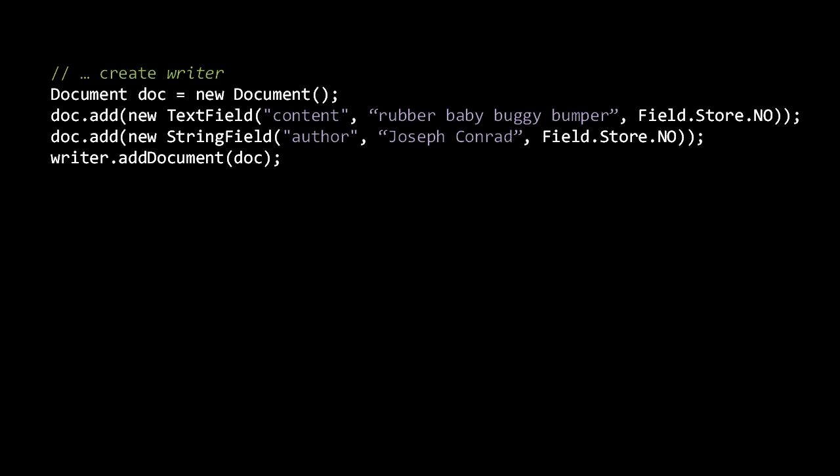So once we have an IndexWriter, we can add documents to the underlying index by creating a Document object and passing it to the IndexWriter.addDocument method. Before adding the Document object to the index, we add fields with the Document.add method, which expects an instance of the Lucene Field class. Here we create a document with two fields: one called 'content' with the text 'rubber baby buggy bumper,' and the other called 'author' with the text 'Joseph Conrad.' In both cases we elect not to store the text.